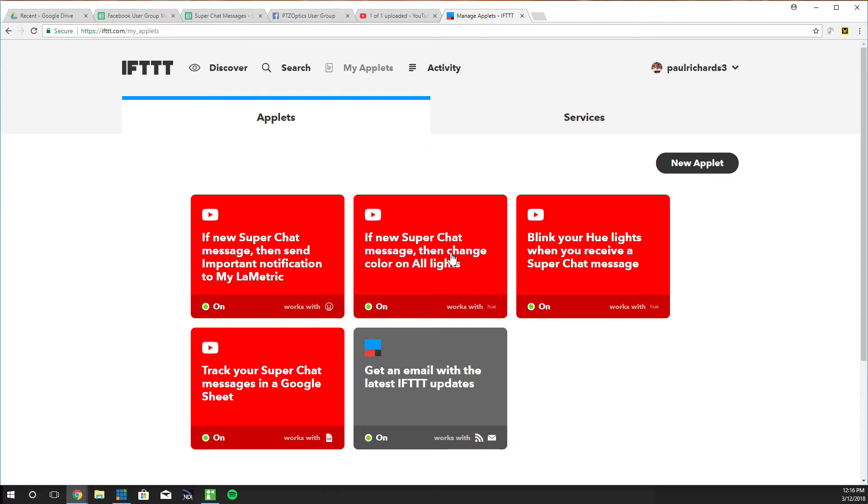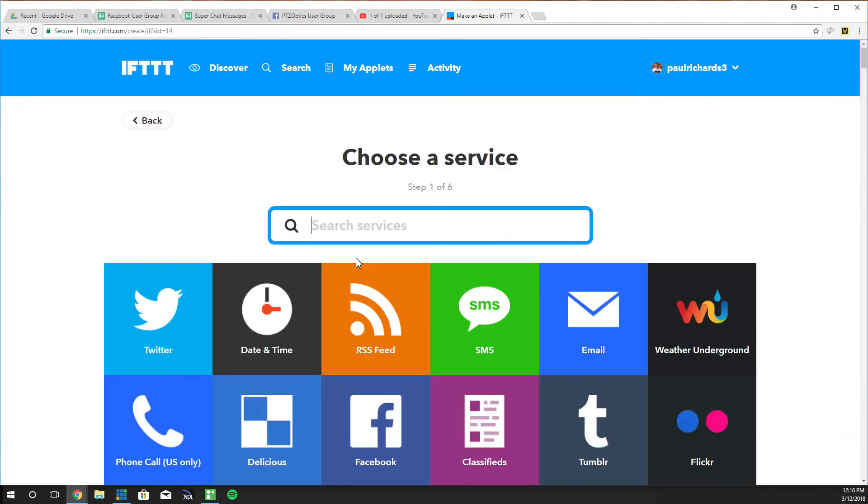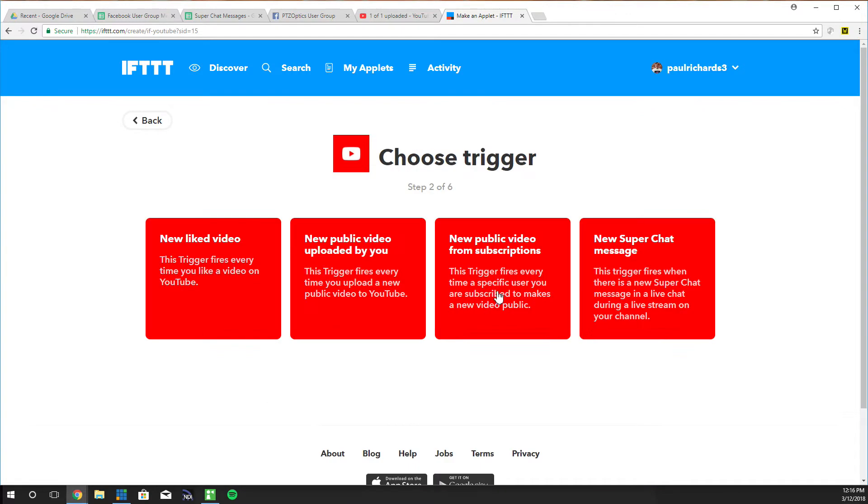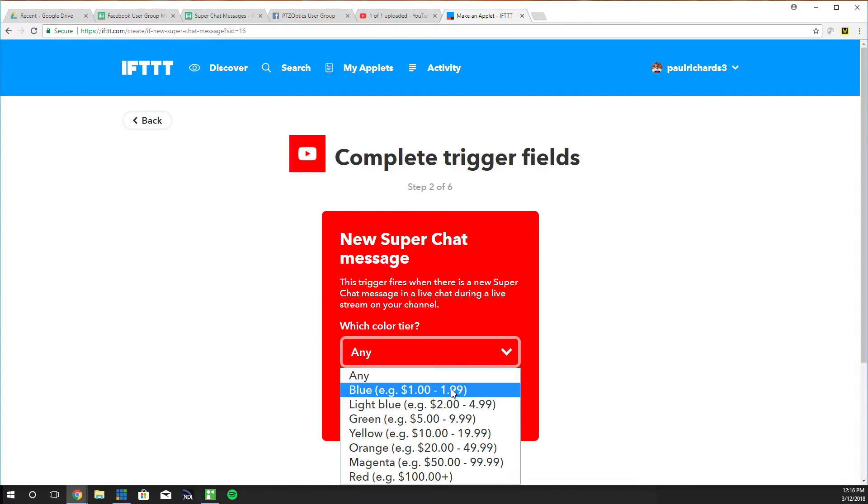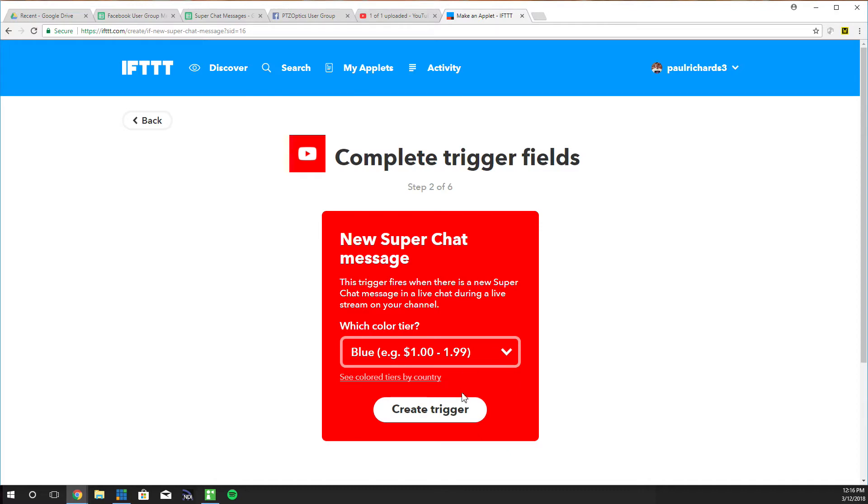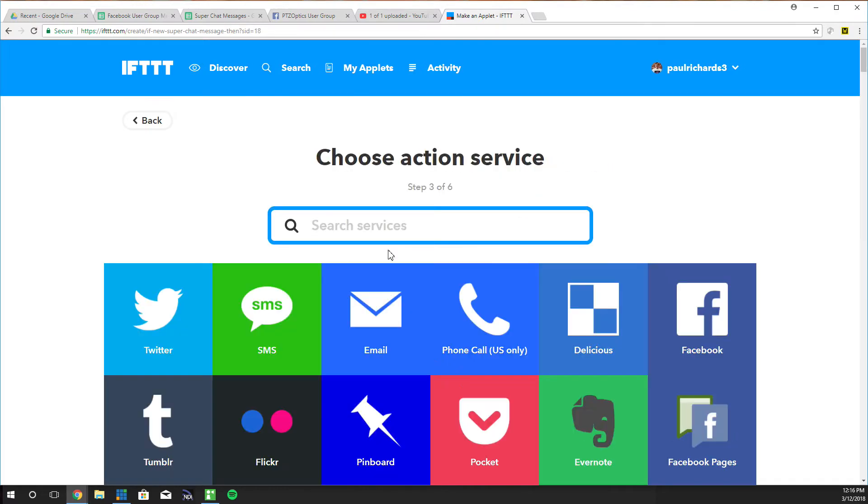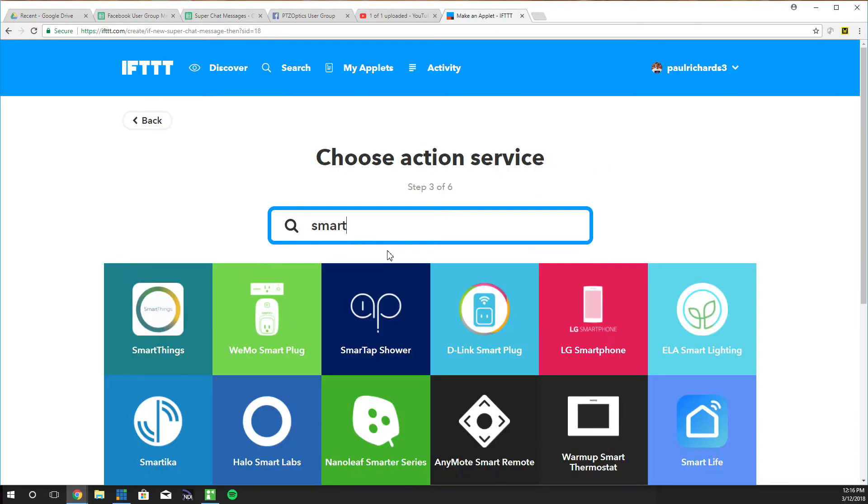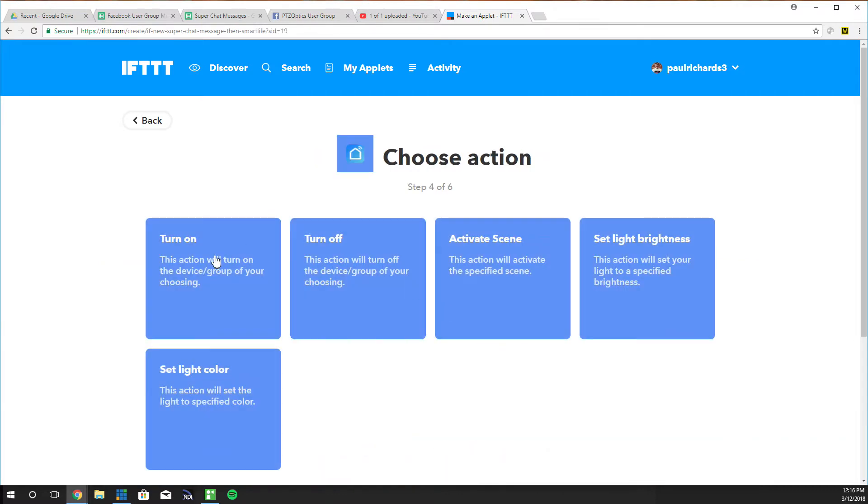You can see we're blinking our Philips Hue whenever we receive a super chat. We're also doing some stuff but I wanted to set this up with you guys so you could see this. First of all we're going to click YouTube as our service. We're going to do a new super chat of $1 to $1.99 and that will trigger a smart plug that we have.